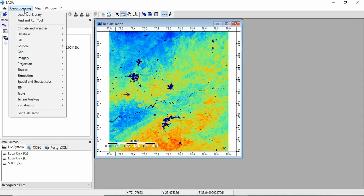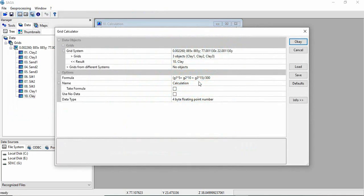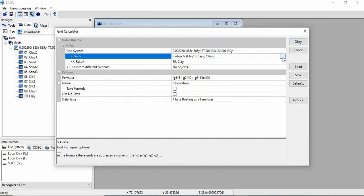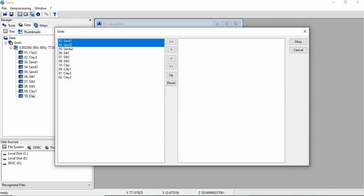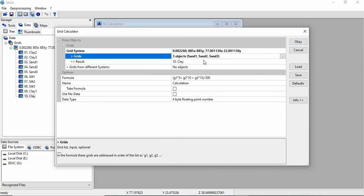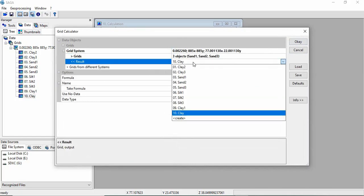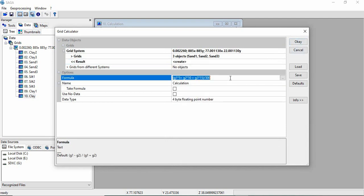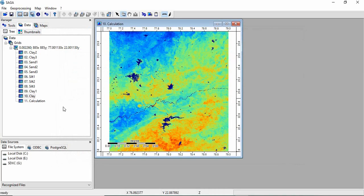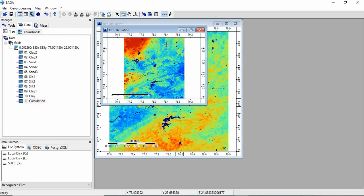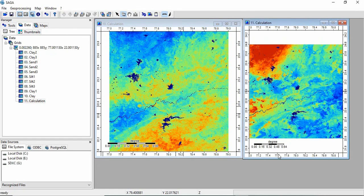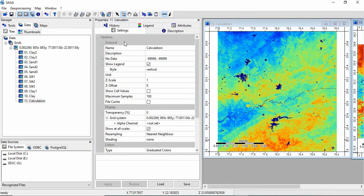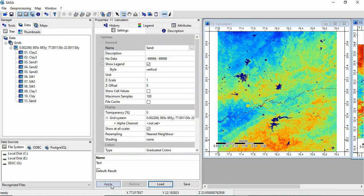Now again we will be using the same tool. So this tool will be available here at the bottom. So grid calculator. And formula is already written. And then just you have to select the, change the layer. So now for sand, sand 1, sand 2, sand 3 we will be taking. And clicking OK. And then result will be, you have to select create. And just the formula will be same again. And then click OK. So now this is your sand content. So we will be changing the name also again, sand. And then apply.